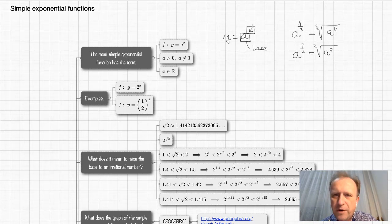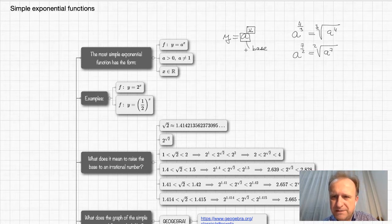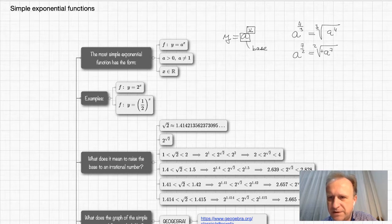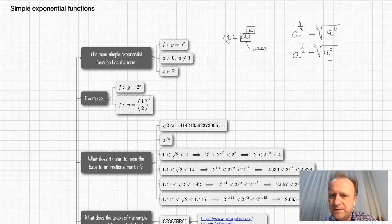X can also be an irrational number. I'll talk about the meaning of raising a to an irrational number in a moment. But first, let's look at a. If we want to calculate something like this, we have to be sure we can take any root — the square root, third root, fourth root, and so on. You already know that to take the root of a number, you need a positive number.